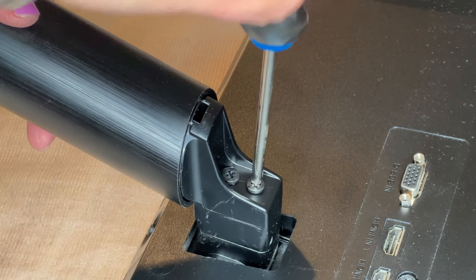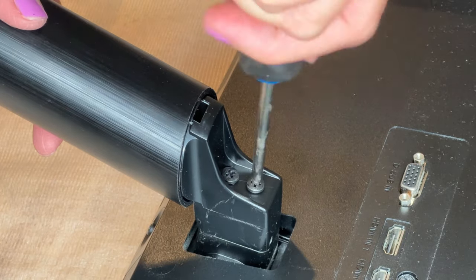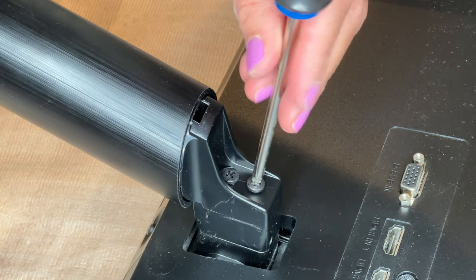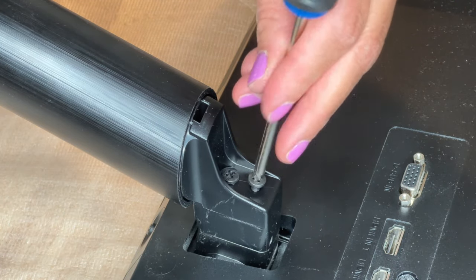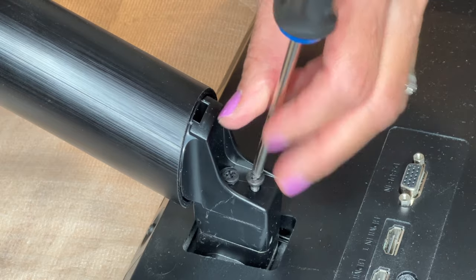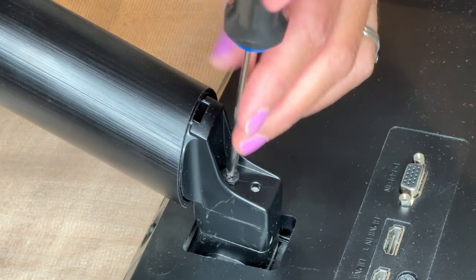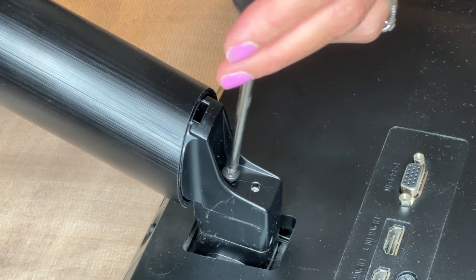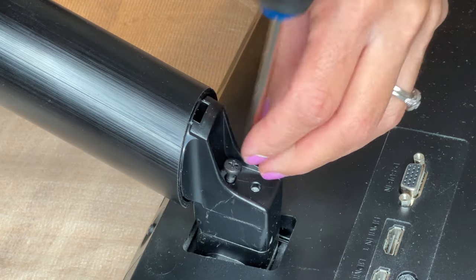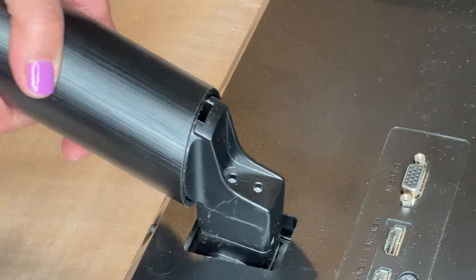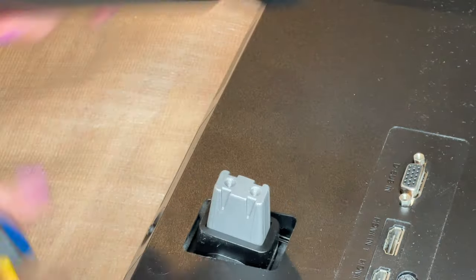Lastly, use a screwdriver to unscrew the base stand. Then pull off the base stand.